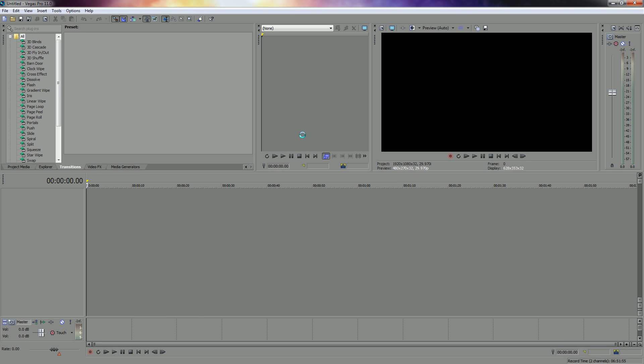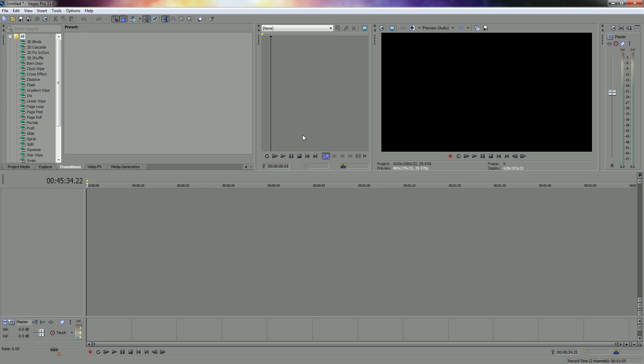And all of it's there—the whole video, the whole audio, everything you need is there.